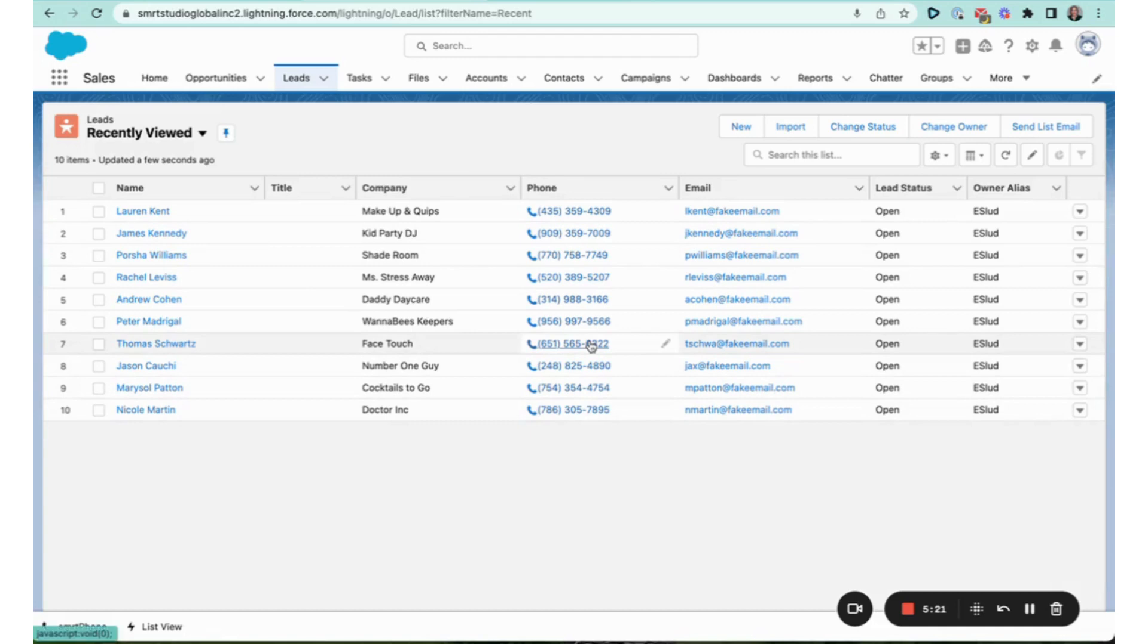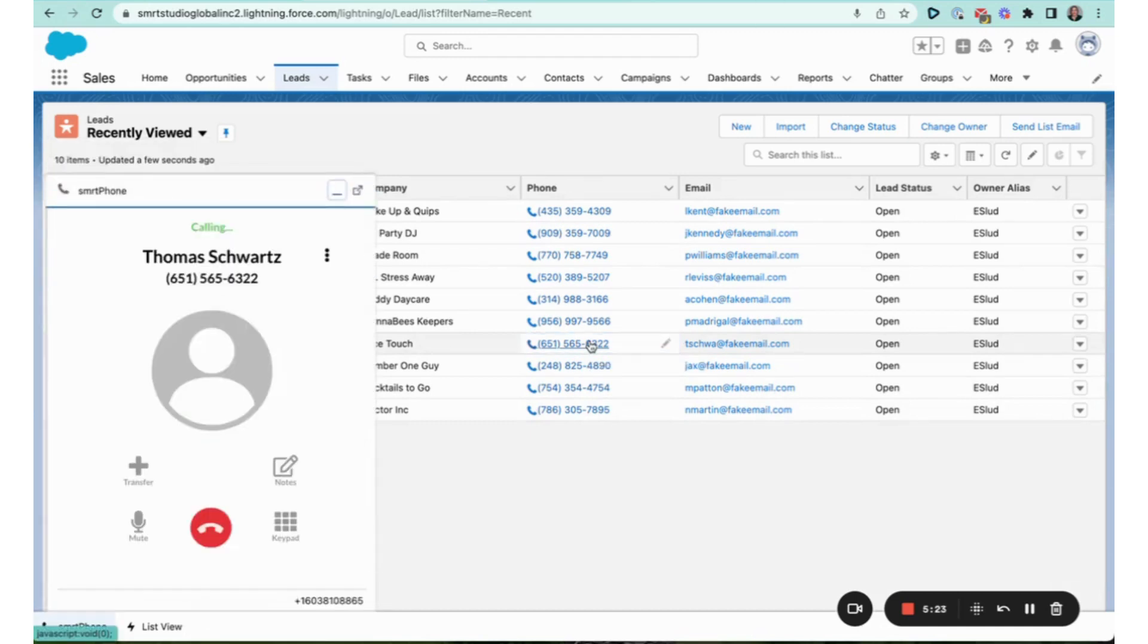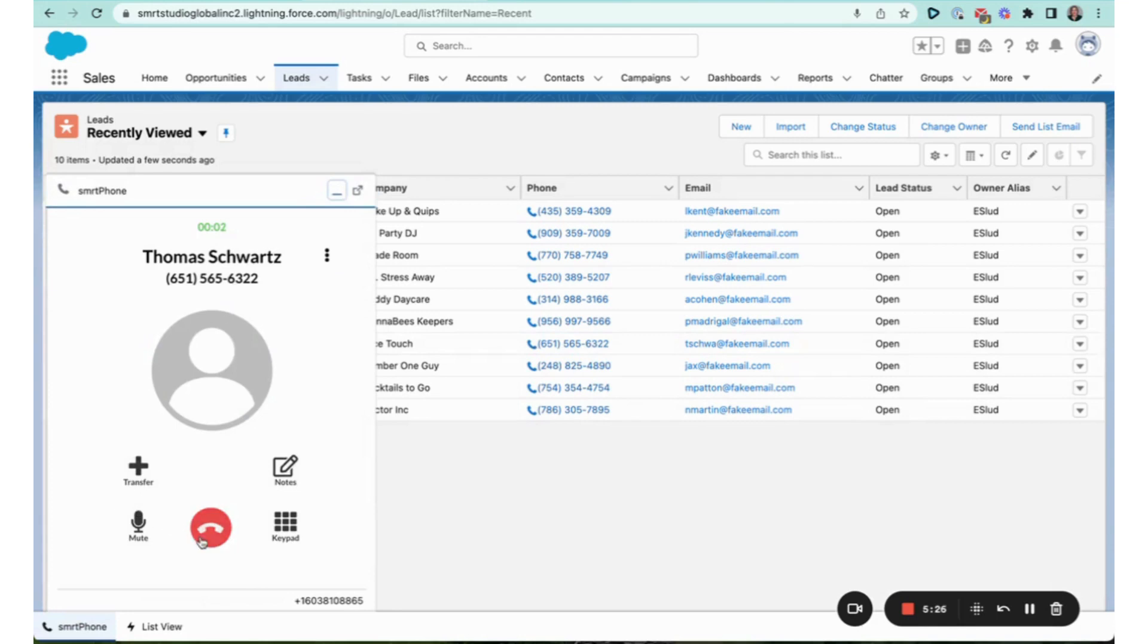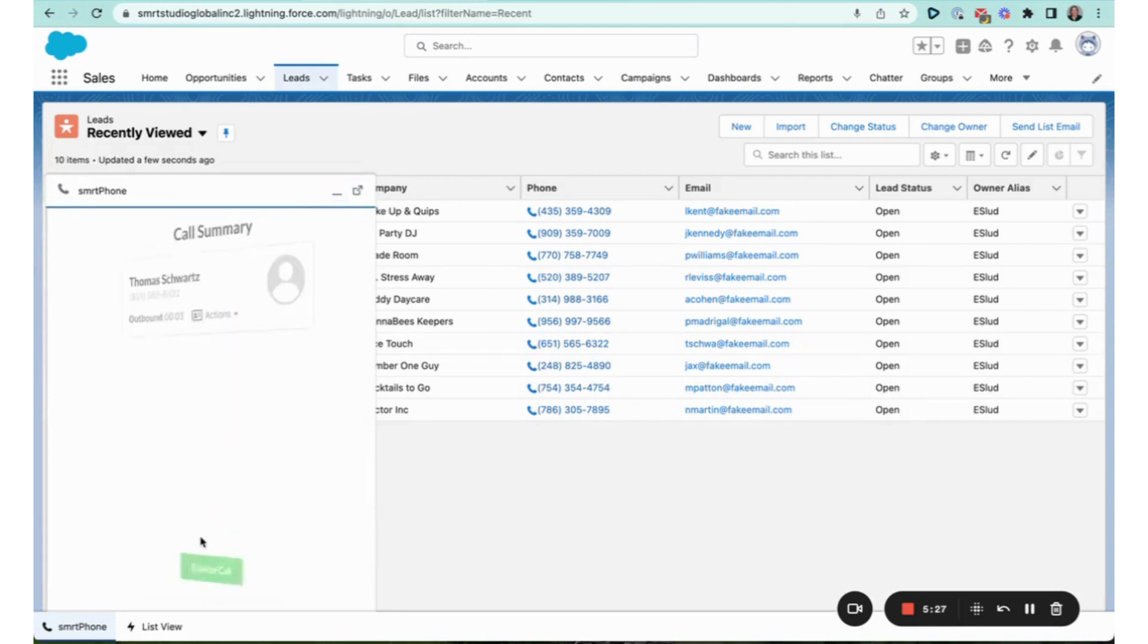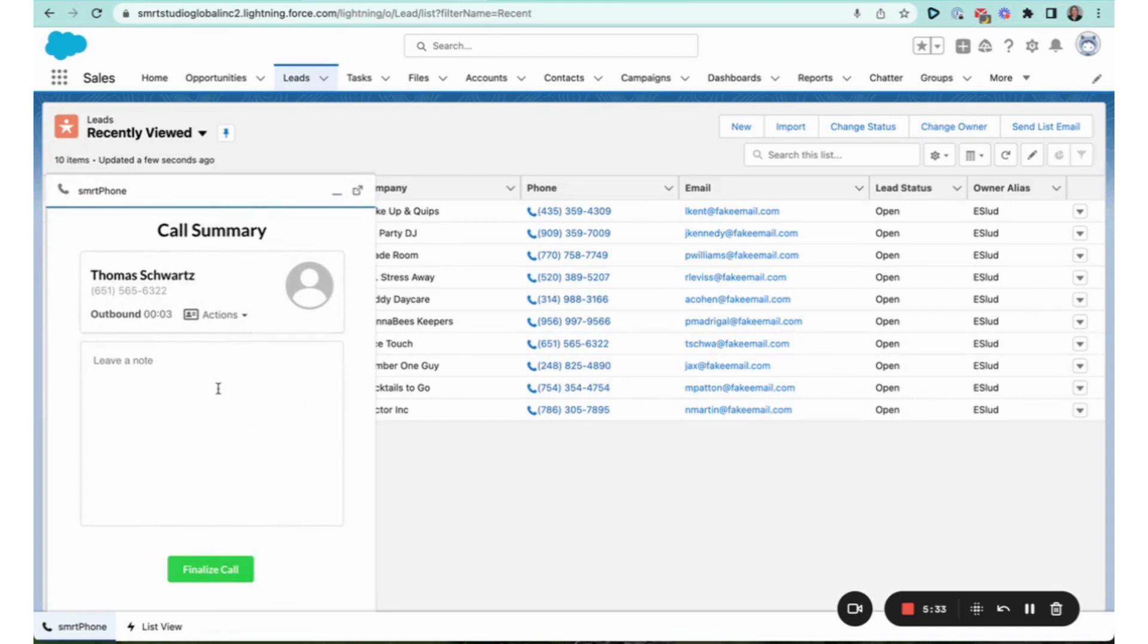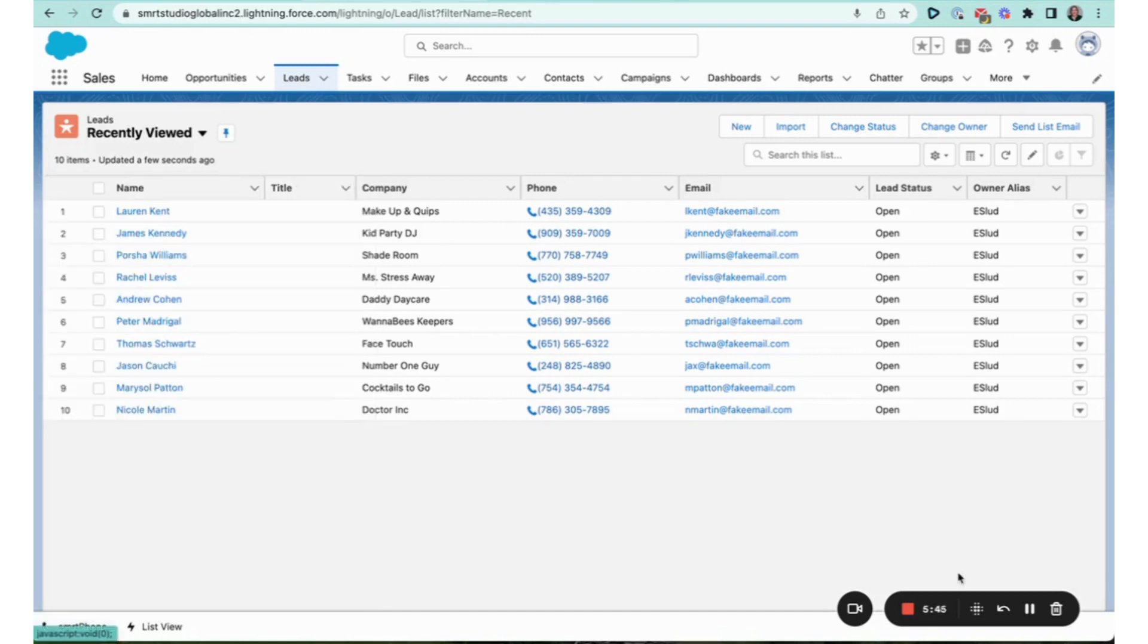And because the CTI dialer is embedded and connected, I can now do a click to call and it will pop and allow you to make a click to call. You can also use the CTI dialer to text them as well and set them up for your drip sequences and cadences and everything that you need inside of Salesforce.